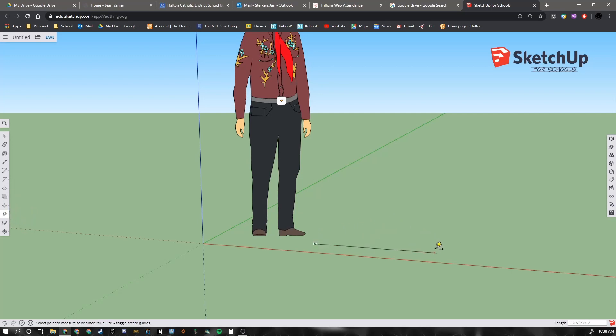And then if I click on the other end, it will tell me the length, 2 foot 6 and 1 half inches.